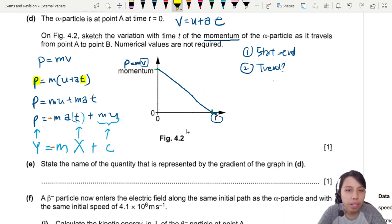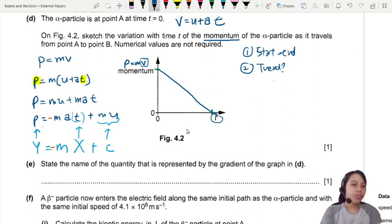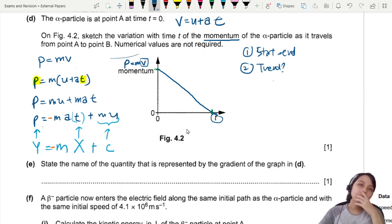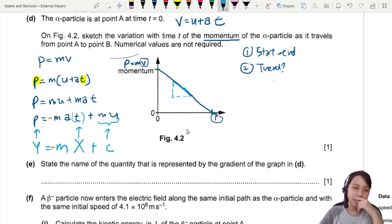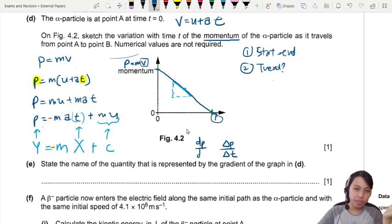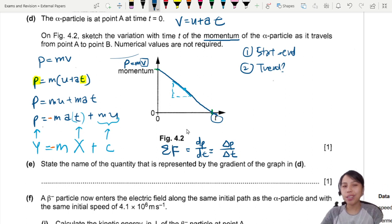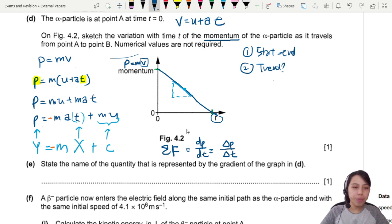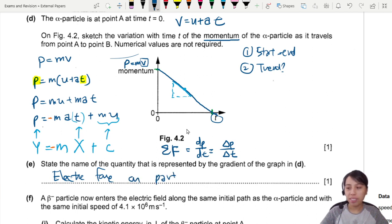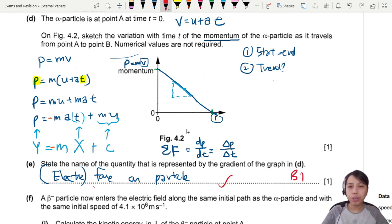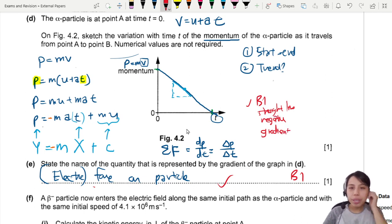The gradient of the p–t graph is Δp/Δt, or dp/dt. This is the definition of net force — the force acting on the particle causing the change in momentum. So the gradient represents the electric force on the particle. The graph should be a straight line with a negative gradient.